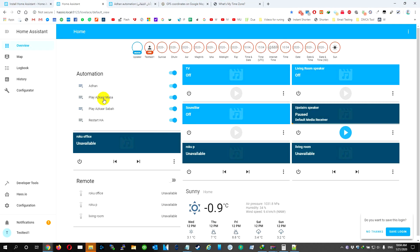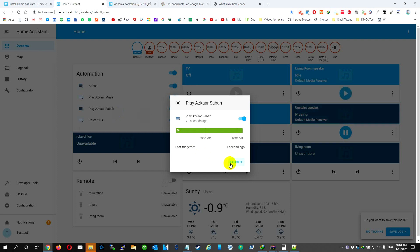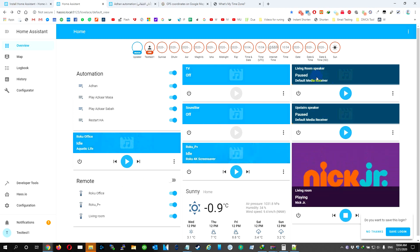So we have Azkara al-Masa, Azkara Sabah. Let's try it. Execute. So now it's playing on two speakers. We can see from here. And that's it.